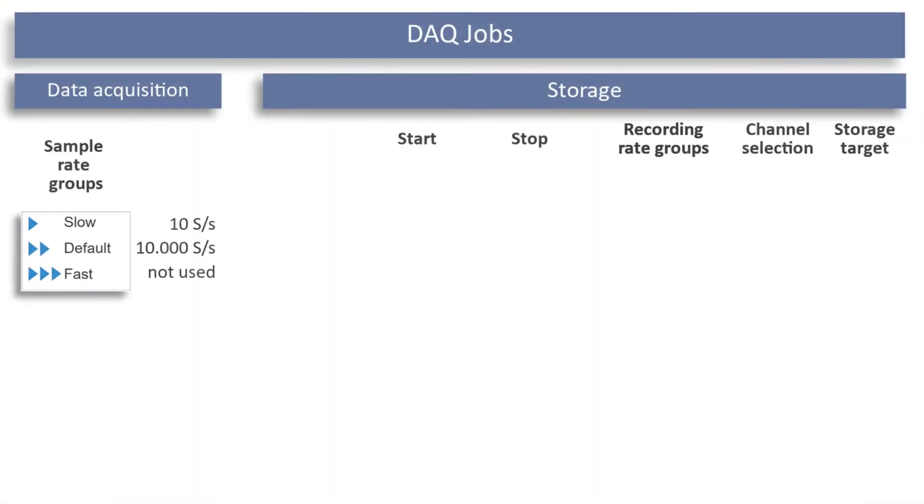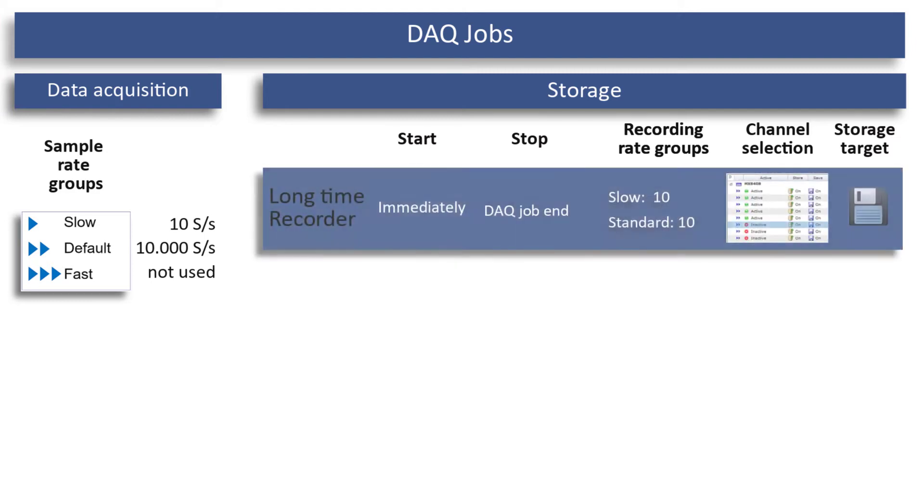Now to my measurement task. I want to measure over a long period of time and still record sudden events at the force transducers at a fast sample rate.